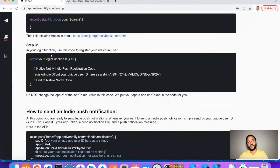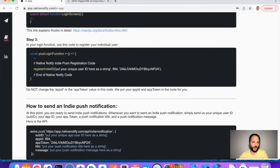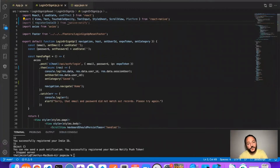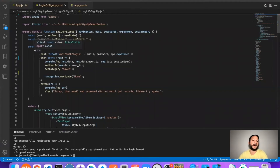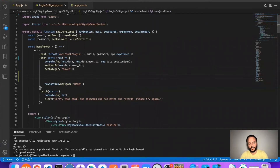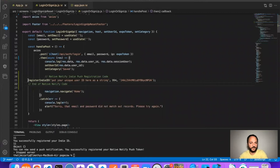Step three: inside of your login function, or whatever function will have your unique user ID available, copy this code and paste it in there. This handlePost function is my login function. There's an API call for login, and in the then block is where I'm getting my user ID — response.data.userid. I need that information in this call, so I'm putting this code right here where my user ID will be available to use.